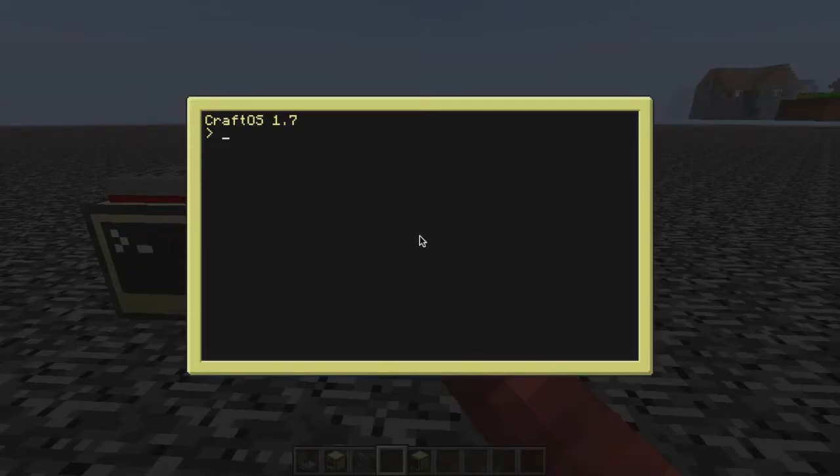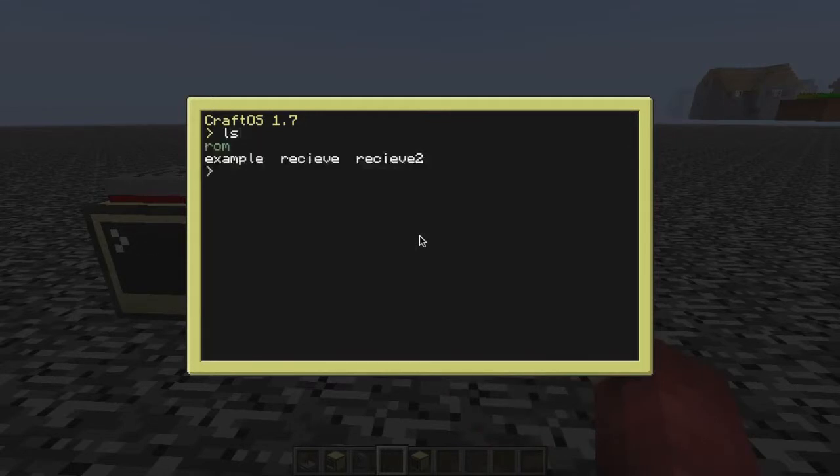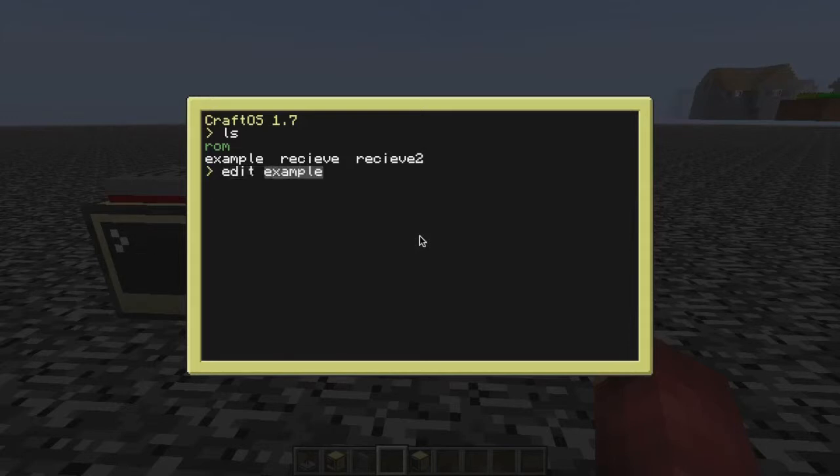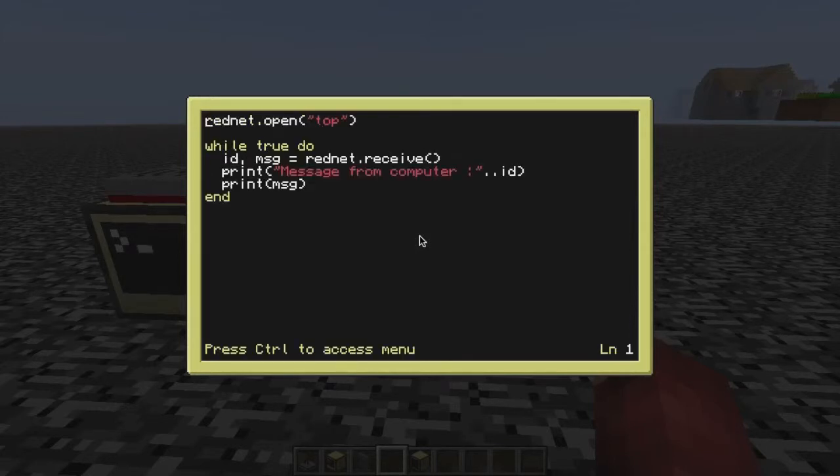So, LS. Now I've got three programs here. I will explain later what the example is, but right now, I'm just going to delve into receive. So that's what we did last time. Just to refresh your head.